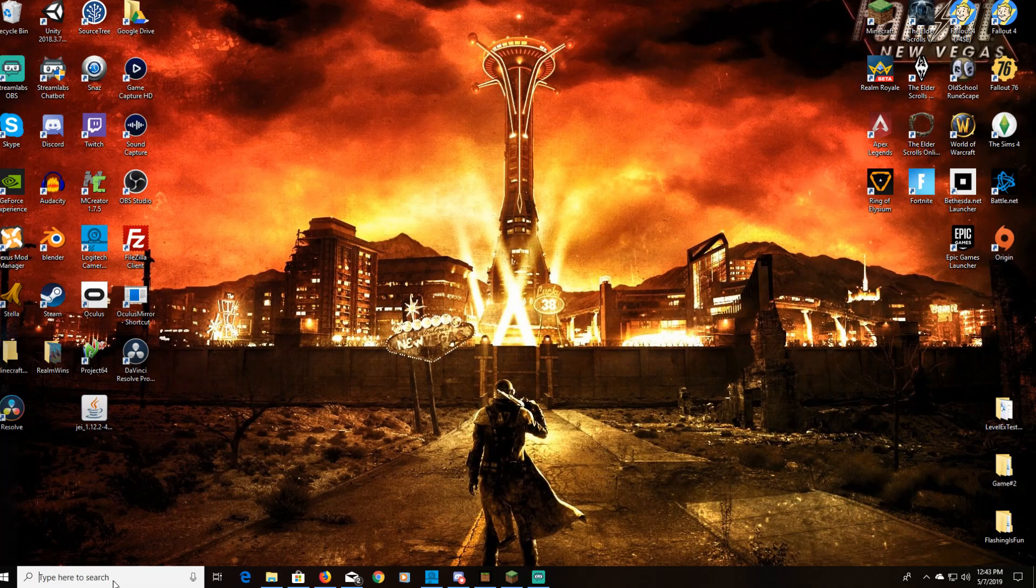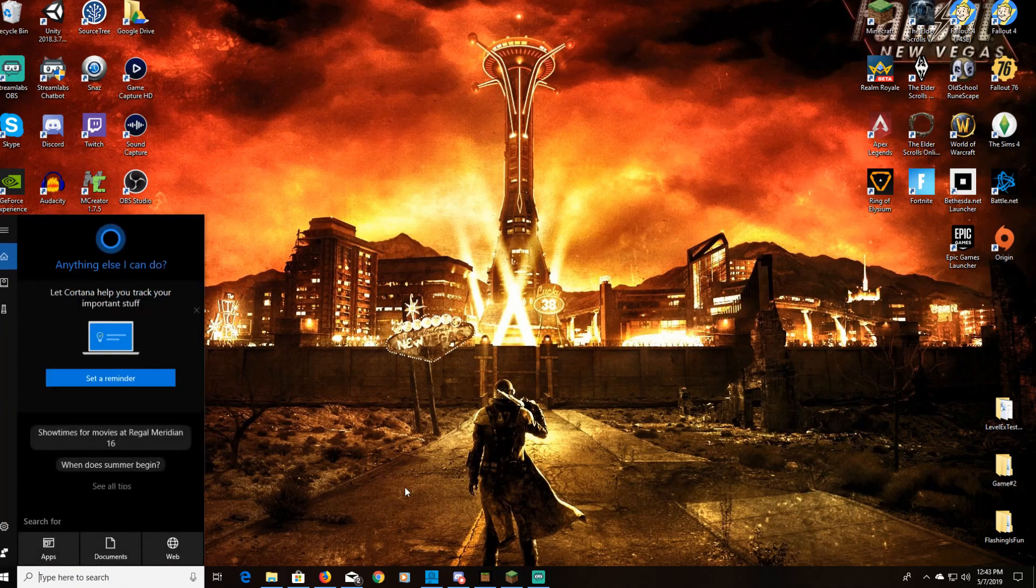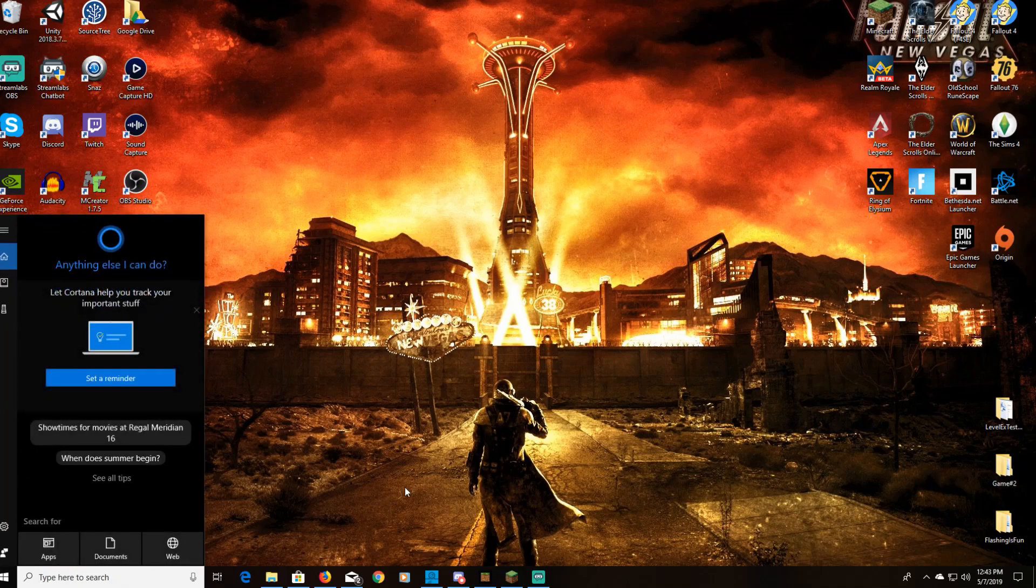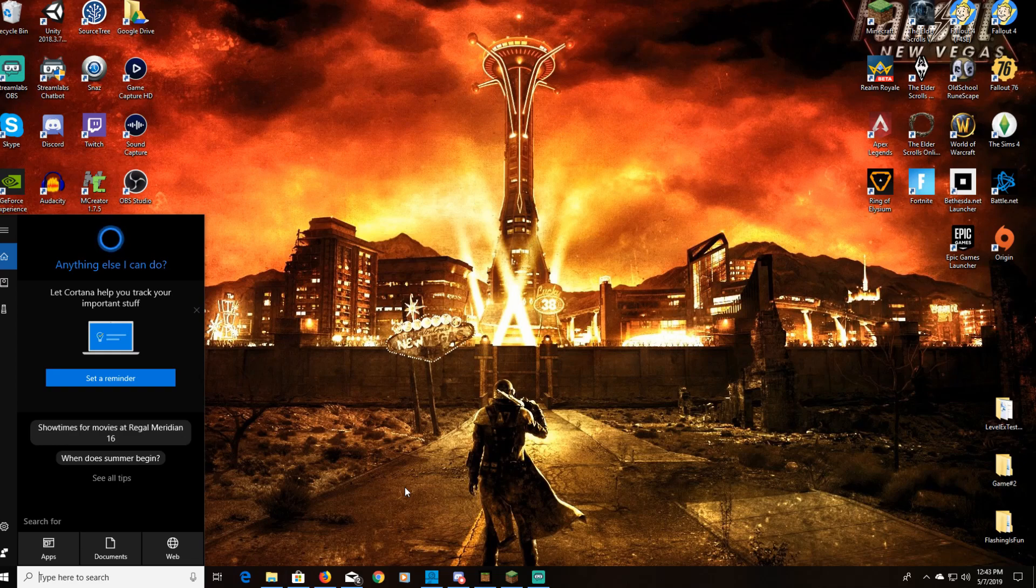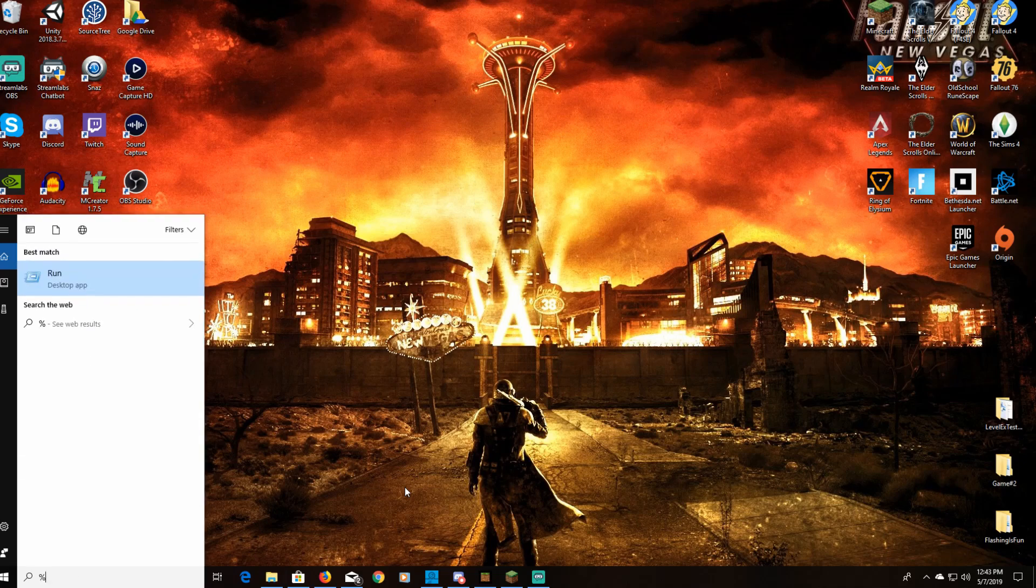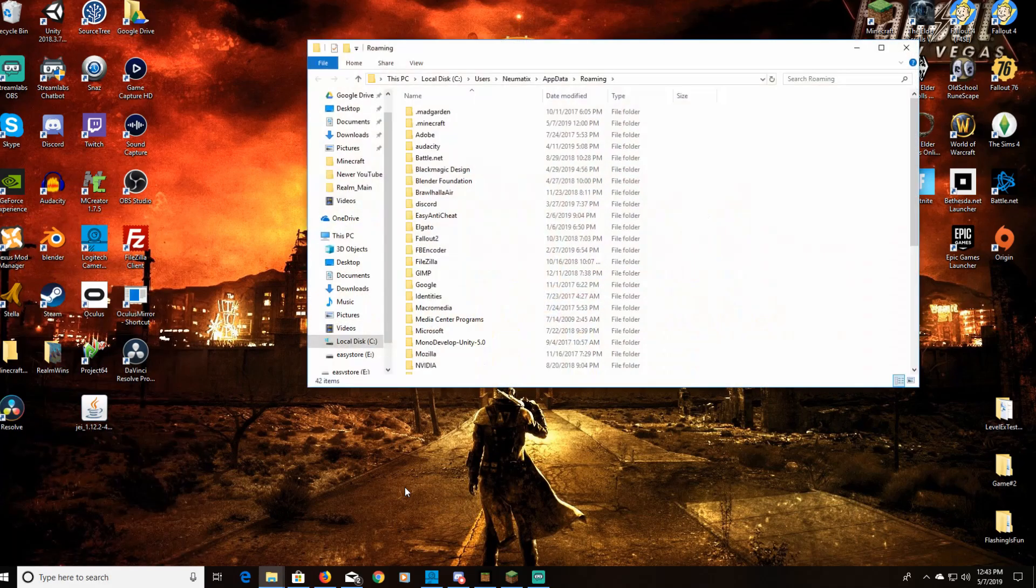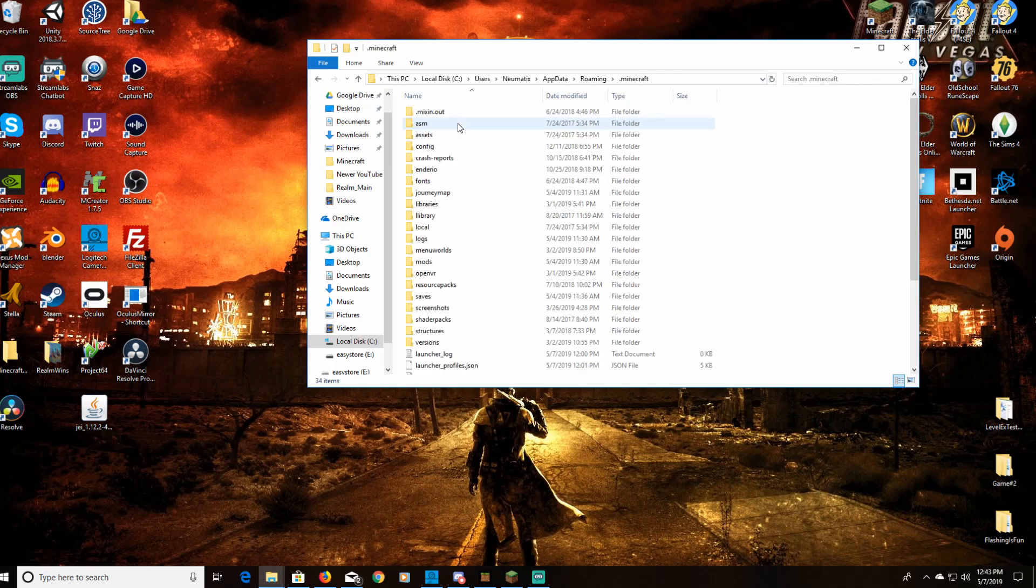I'm going to go into my search bar - this is where you're going to find your Minecraft folder to put all of those mods. So you do percent AppData percent. Once you've done that, you go to the .minecraft folder.